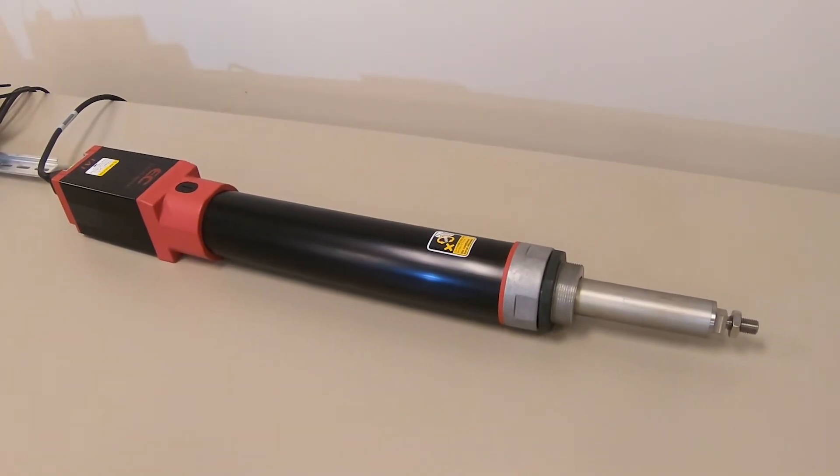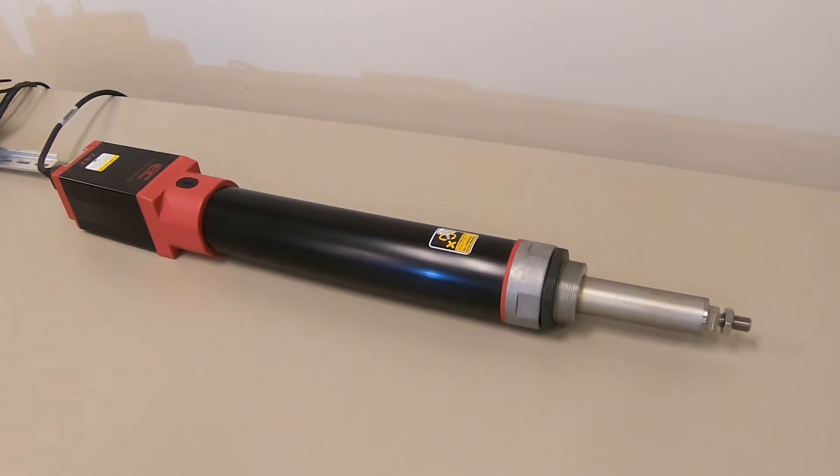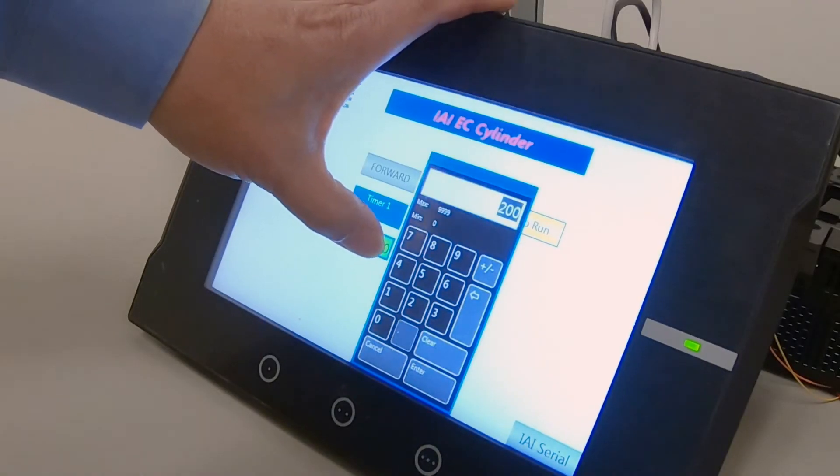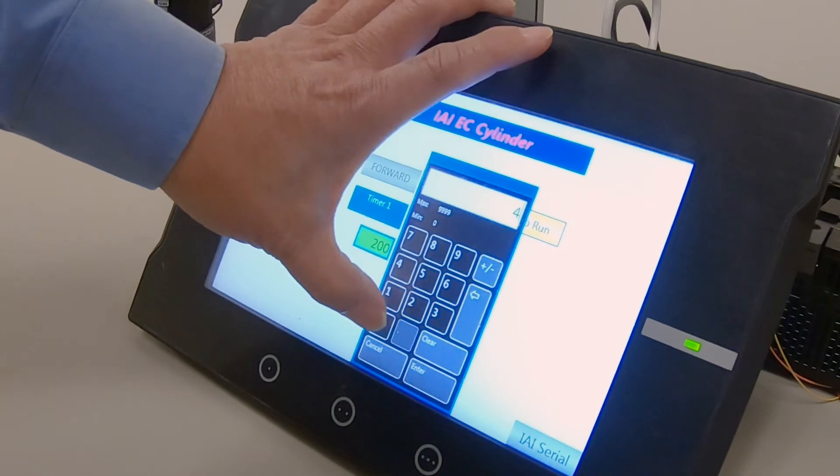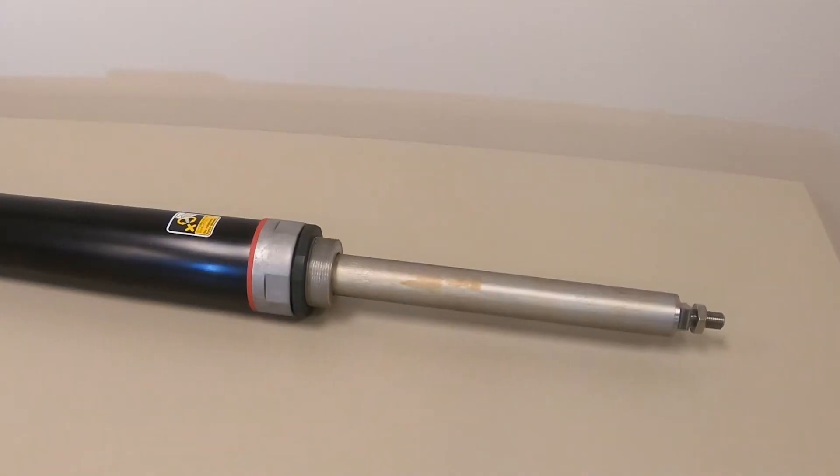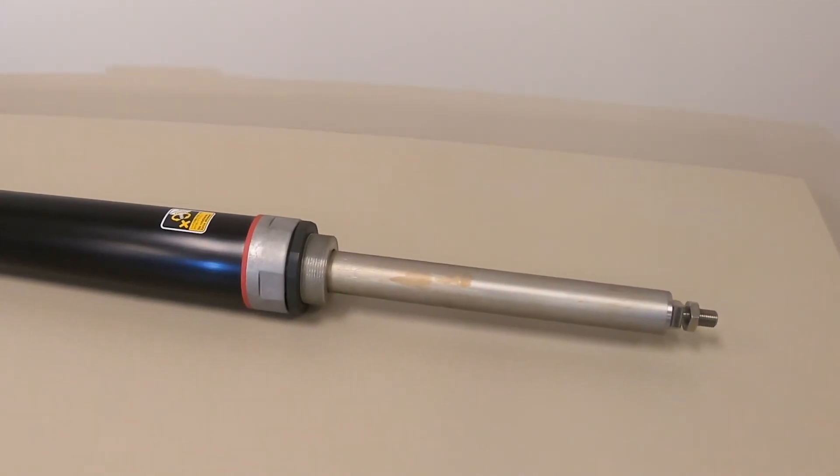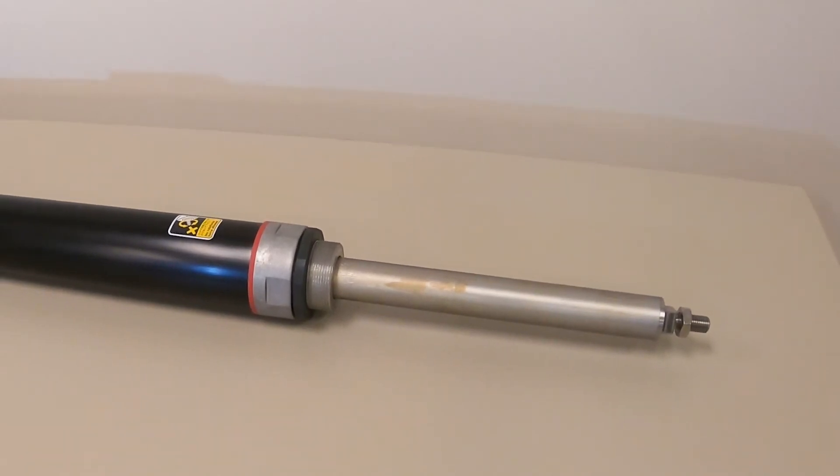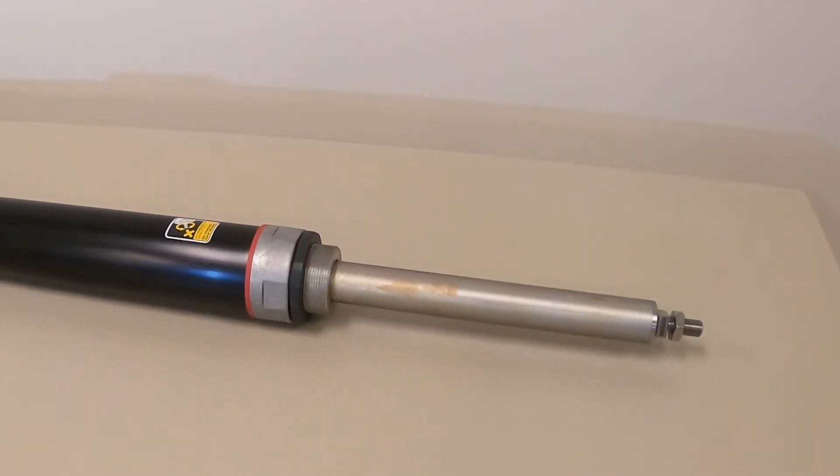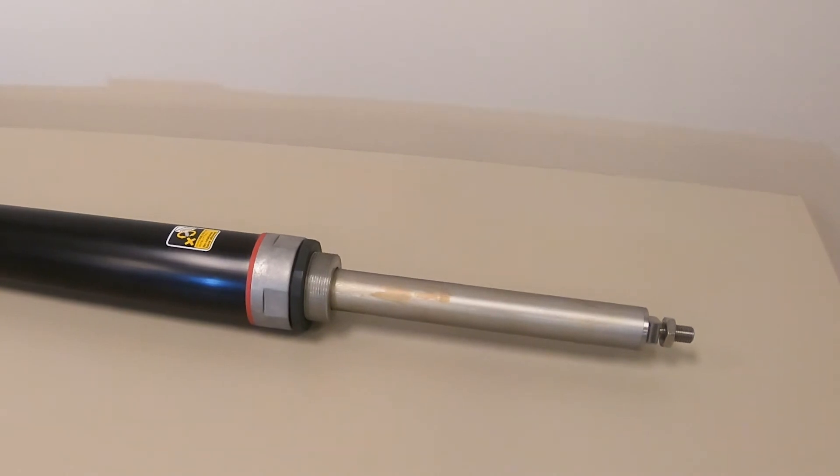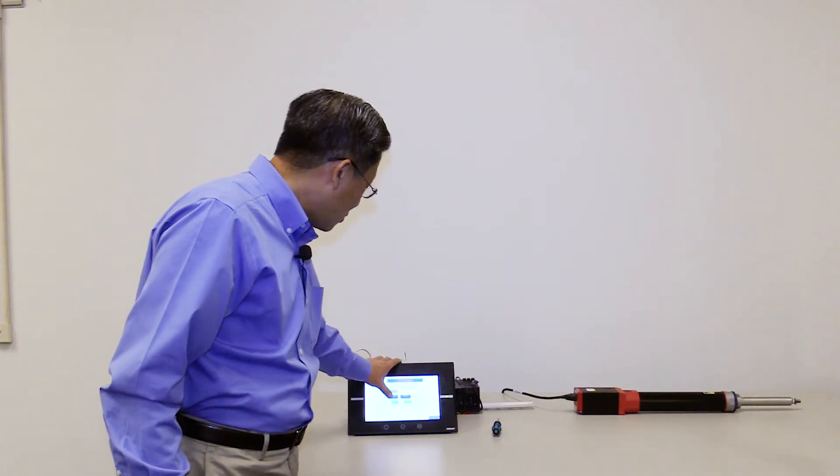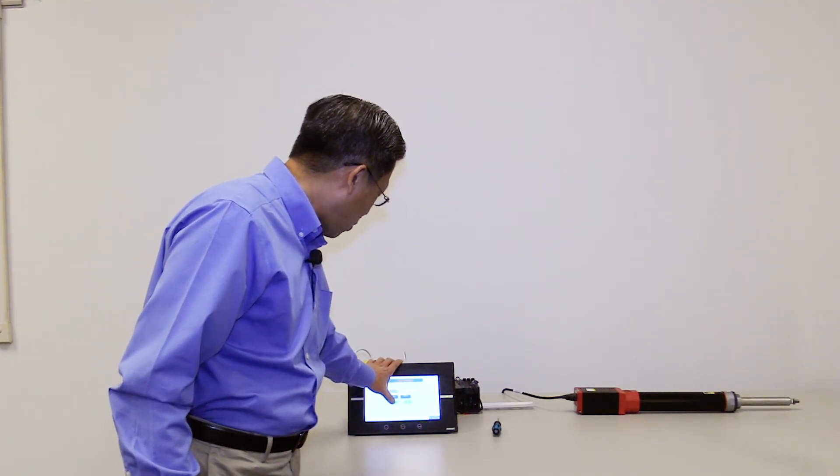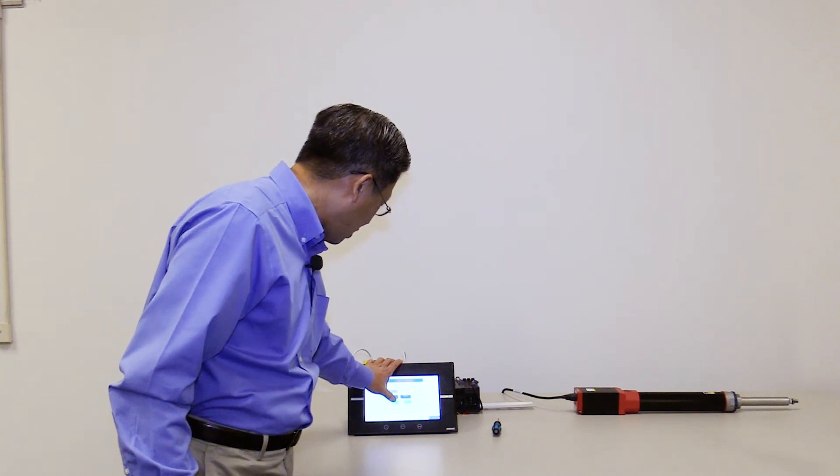I can also change the draw time if I want to. Right now, it's 200. I'm going to make it longer. Actually, I can also change the draw time if I want to on the fly.